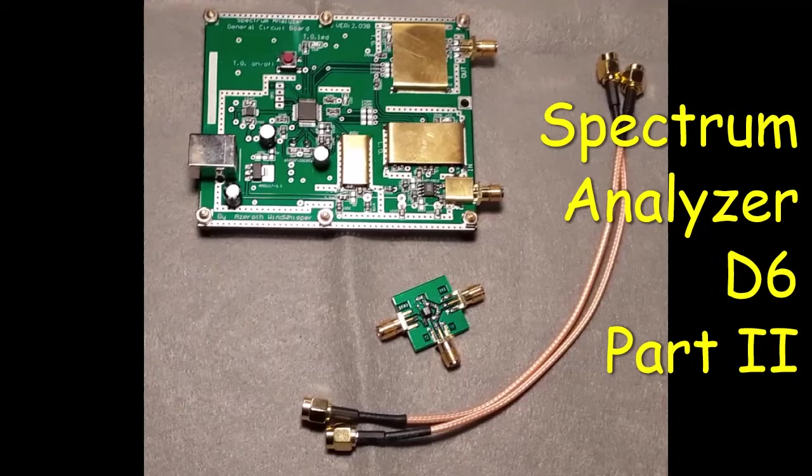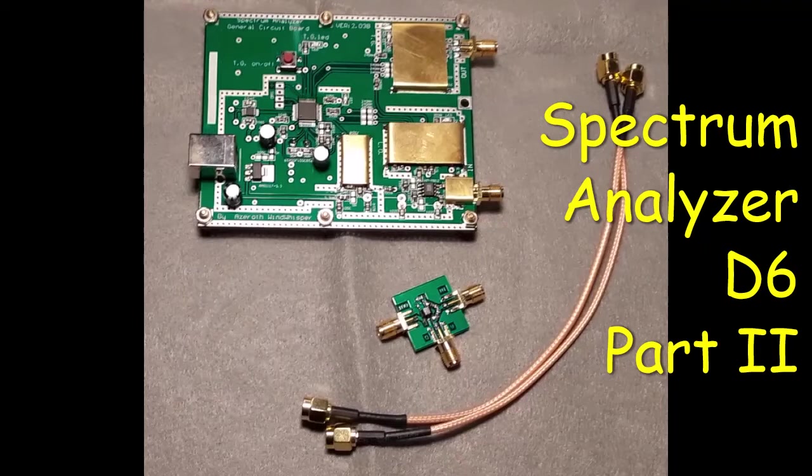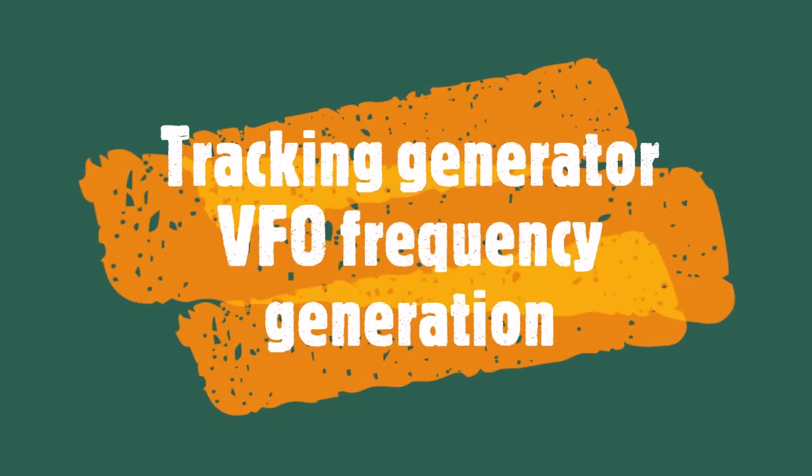Hello YouTube, N3SDO back with you again. I'd like to present part two of a multi-part video series on the simple spectrum analyzer D6. In this video I will demonstrate some of the functions that you can do with the tracking generator.